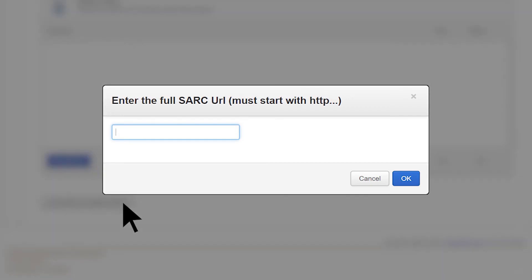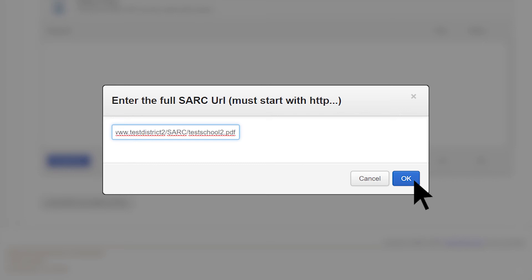Select the Add SARC URL instead of PDF button, and a new window becomes available that will provide a text box for LEAs to type in or paste the URL. Next, select the OK button.